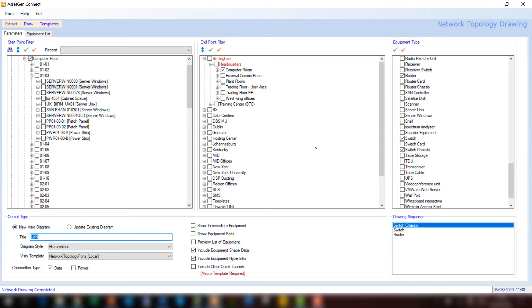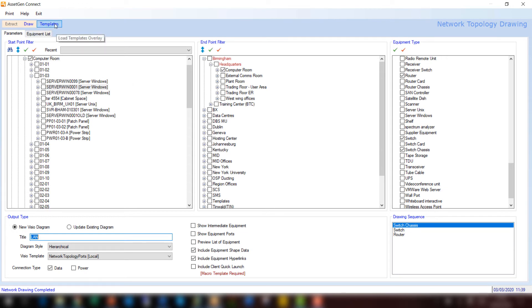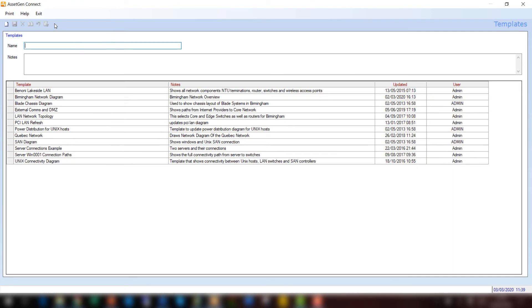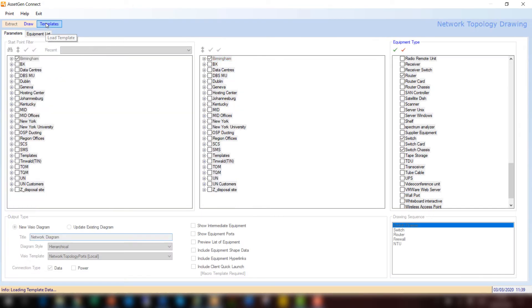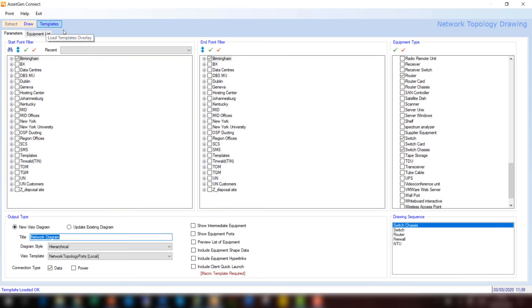So here we are back at our filter screen. And we've filtered on the computer room, and in order to update that diagram with any new devices or any existing devices, we save all the settings as a filter template. If I click on the templates option at the top here, this allows us to choose a scope and to repeat the scope for anything that then falls within it. So if I click on Birmingham network diagram here and upload this, you can see that this particular template has a scope which is wider than the computer room.